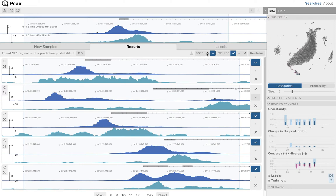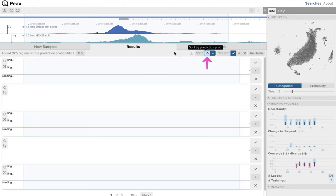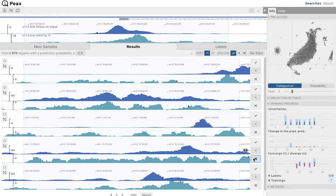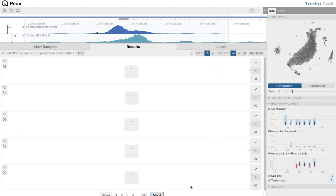After we are satisfied with our refinement, we reorder the results such that the most uncertain regions that are still considered matches are shown first, to better understand the recall of our classifier.